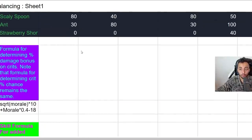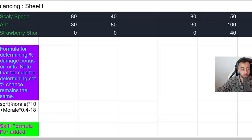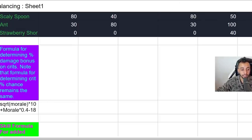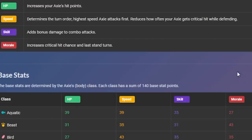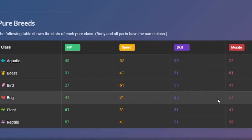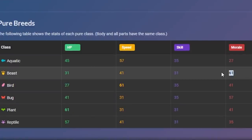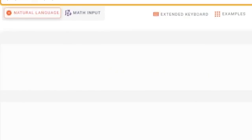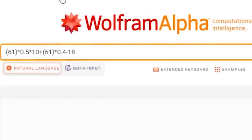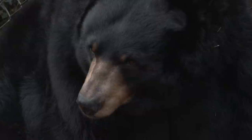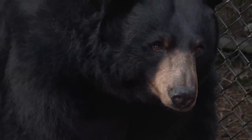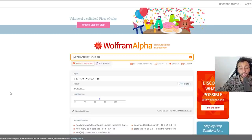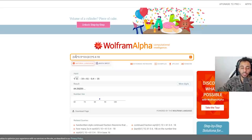Now there is a formula for determining the damage bonus on crits. The formula here is square root of morale times 10 plus morale times 0.4 minus 18. So when you go for 61 morale that a beast has in this equation, what you get is 84% crits.